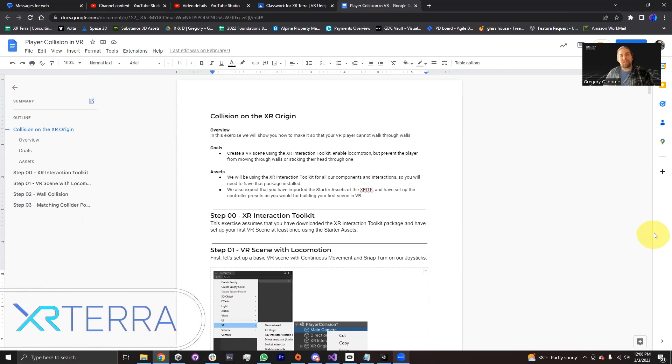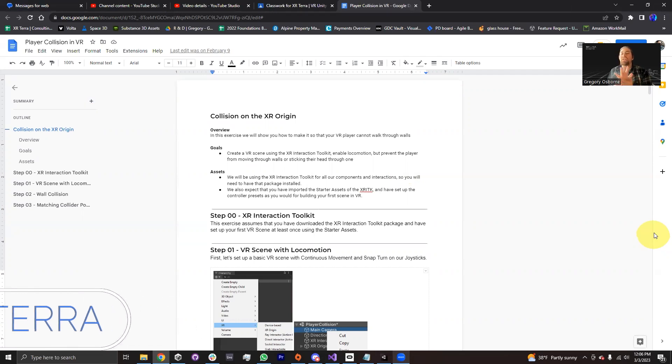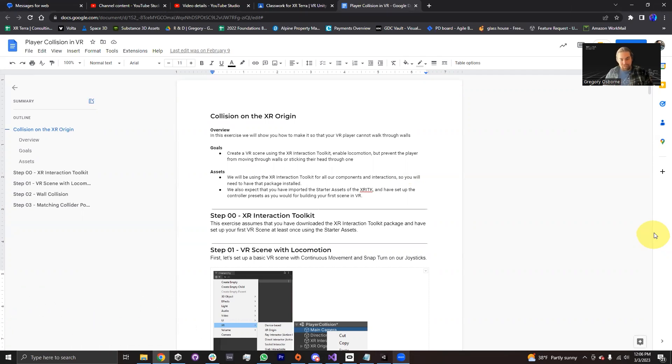Hello, my name is Gregory Osborne. I'm an instructor with XR Terra, and in this module we're going to talk about adding collision to your XR Origin when you're moving around.